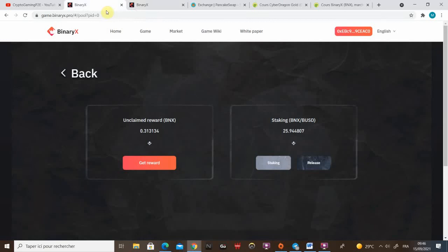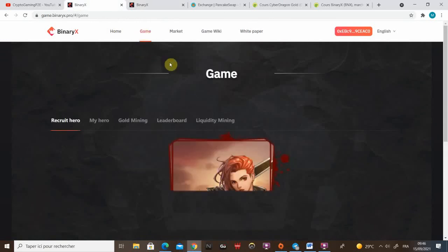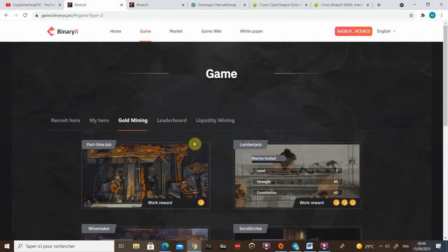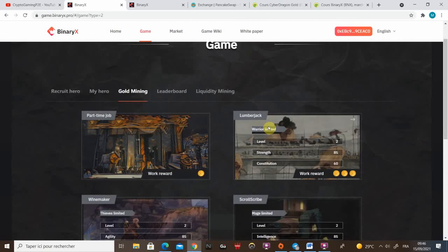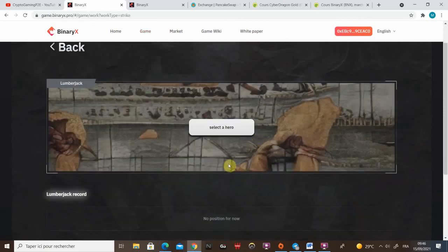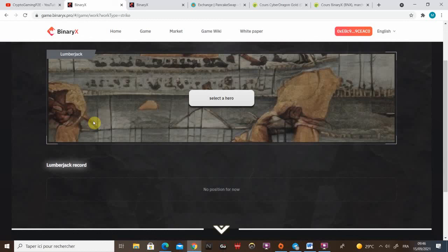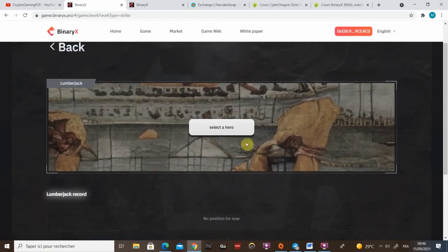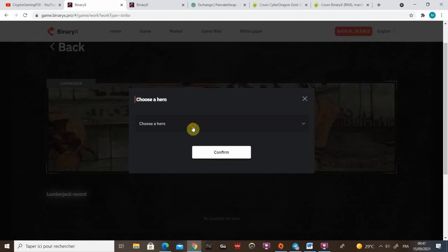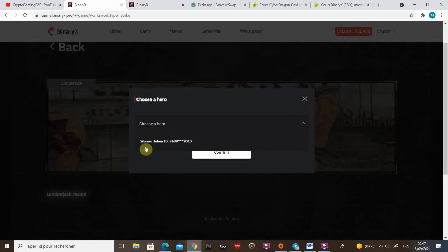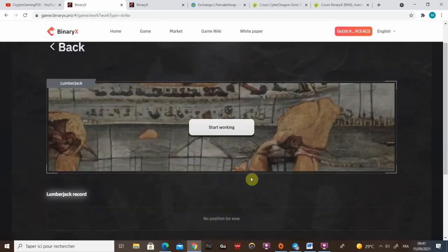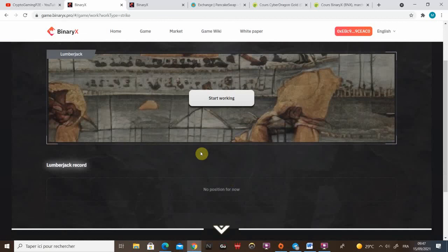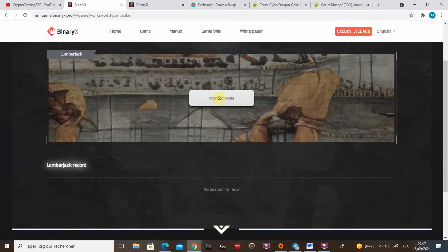But I think I'll do a special video for the market as well. So I'm gonna now show you how to put your hero at work. I go to lumberjack because I'm gonna make my warrior work. So I select the hero. I choose my warrior. I confirm. And now I start working.